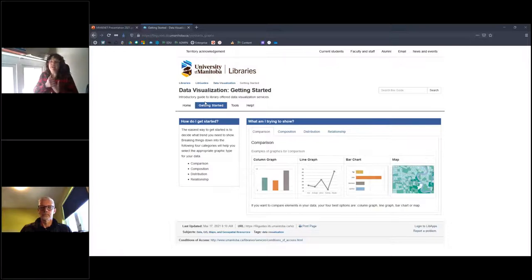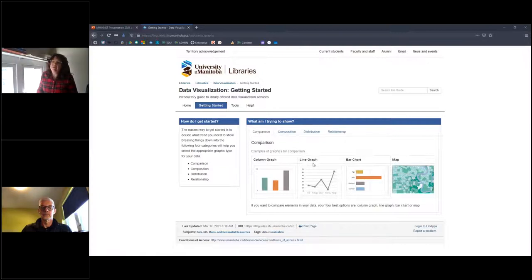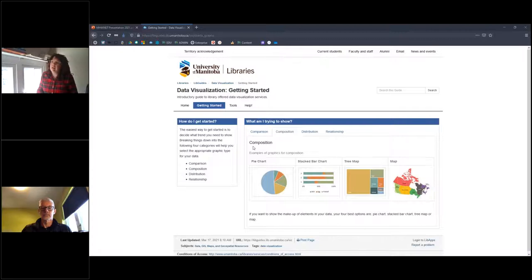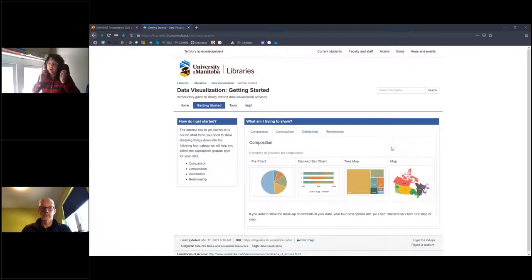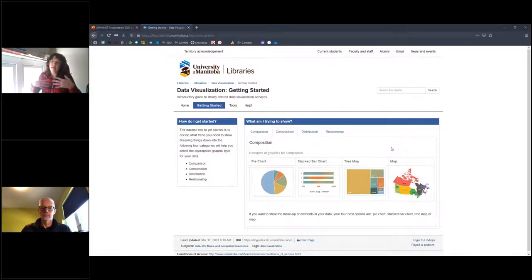I like to break things down into four different categories: comparison, composition, distribution, and relationships. Within those four categories, there are ideal types of visualizations. For comparison, column graphs, line graphs, bar charts, or cartographic maps are useful. For composition, pie charts, stacked bar charts, tree maps, or cartographic maps work well. Keep in mind the human brain isn't great at dealing with a huge number of things at once — keeping categories to three to five classes, five to seven at most.